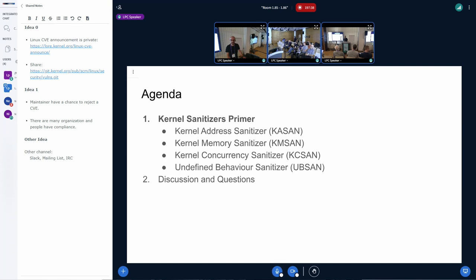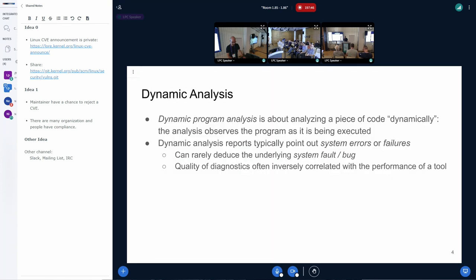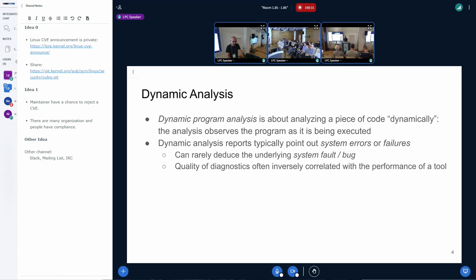Since then we've grown several other kernel sanitizers, in particular KCSAN and KMSAN. So what are sanitizers? They are ultimately a form of dynamic analysis where we analyze a piece of code as it is being executed. Dynamic analysis will point out system errors or failures but will very rarely tell you what the actual bug was that caused the error. The quality of diagnostics is often inversely correlated with performance. A big part of what sanitizers do versus bare-bones mitigations is to record state to give you as much useful information as possible so you can debug and root-cause issues.